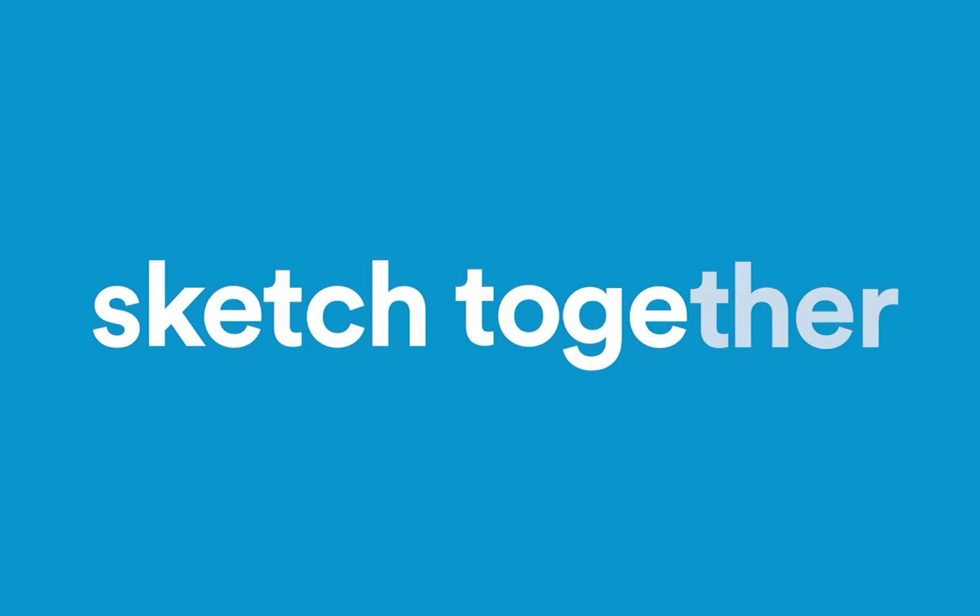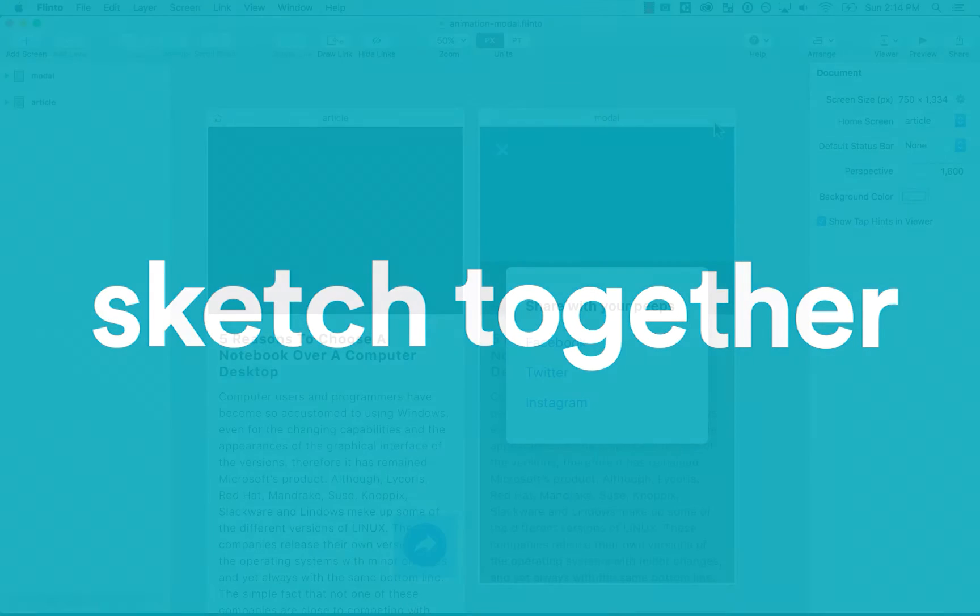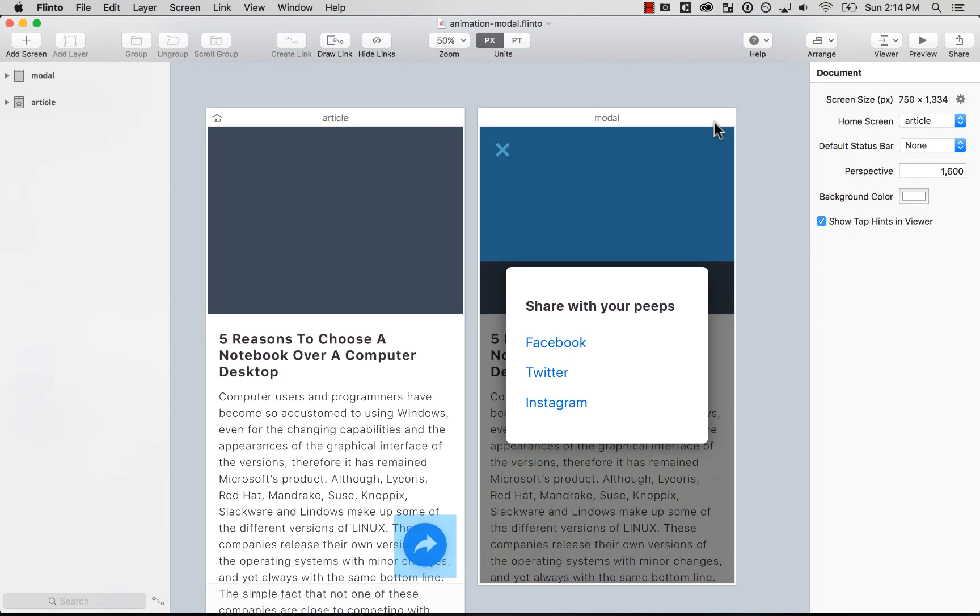Sketch together. Hey, hello guys. On this tutorial, I'm going to teach you how to create a really quick modal animation on Flinto.